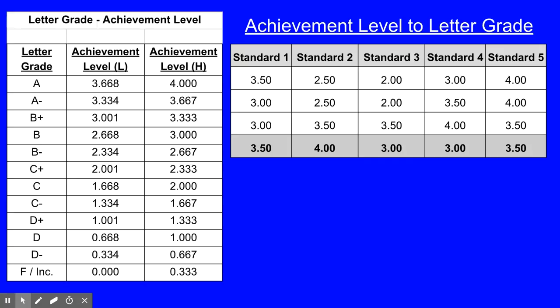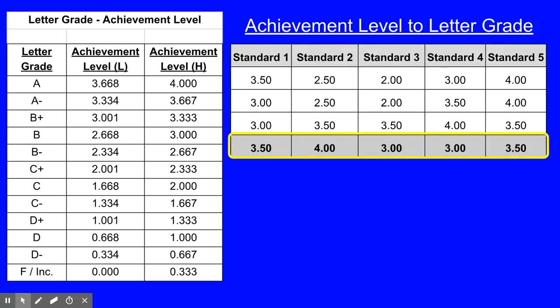Next, you'll see a chart showing five standards, each with a series of achievement level ratings. These achievement levels represent the demonstration on the standard over time. One of the major benefits of standards-based structure is repeated assessment of the same standard, rather than a one-time chance like we often see in a traditional grading model. In this structure, we are taking the most recent achievement level for each standard, shaded in gray and highlighted in yellow.